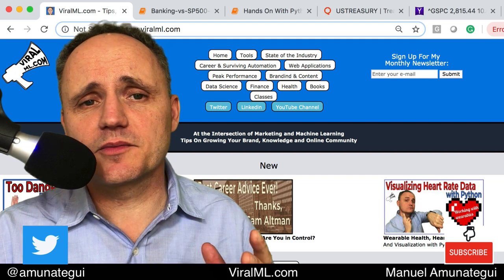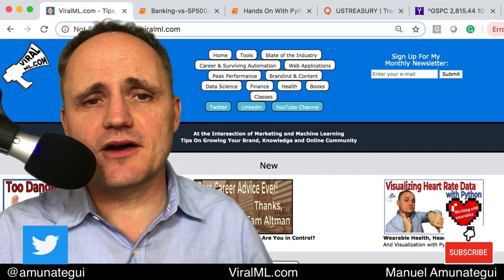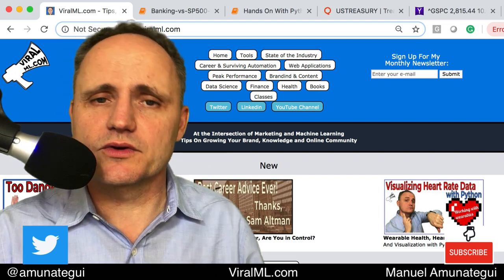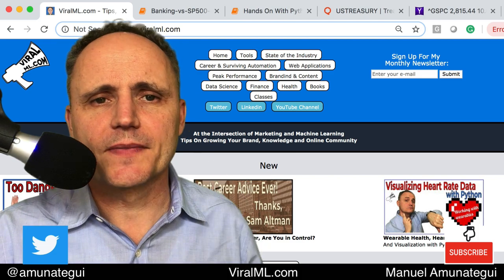So if you've followed these videos in the past, I always use Yahoo Finance, but Quandl is also a great source and it's free as well, or some of it is free.